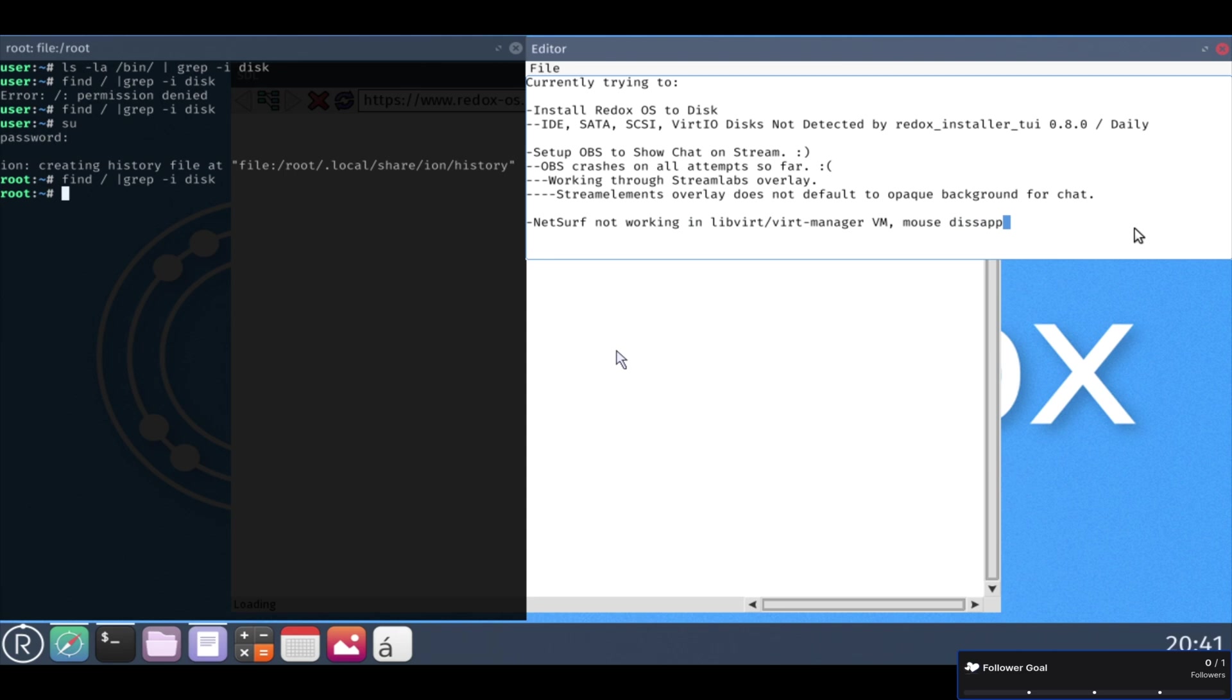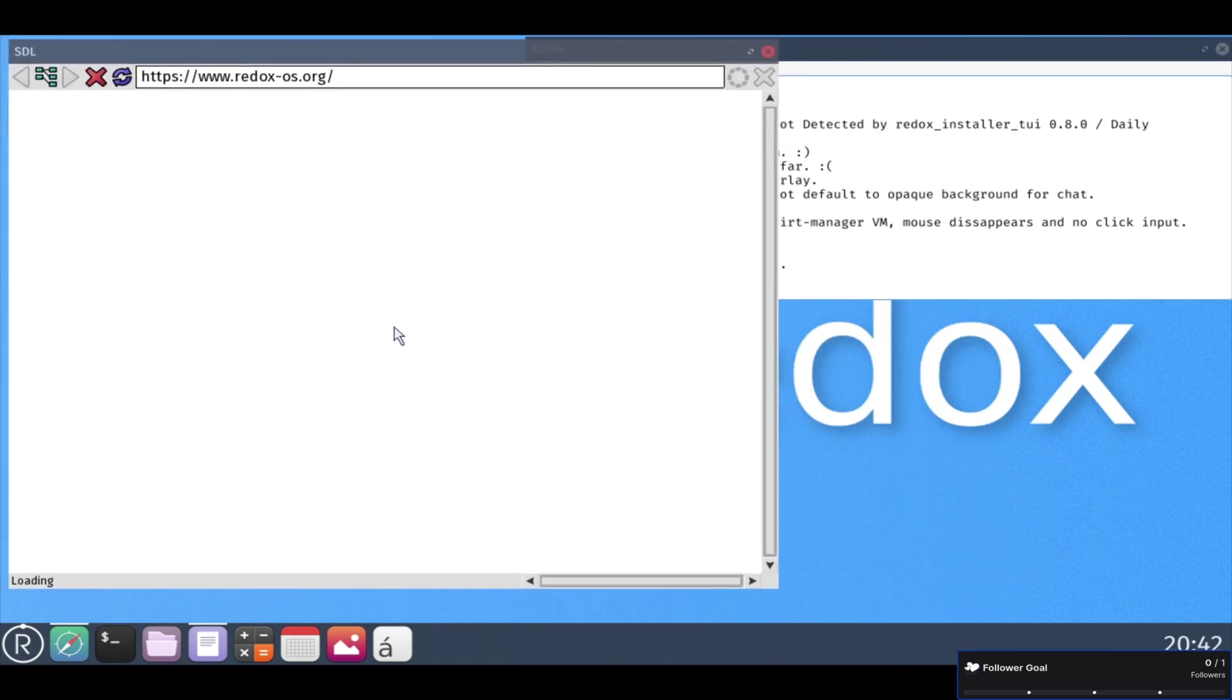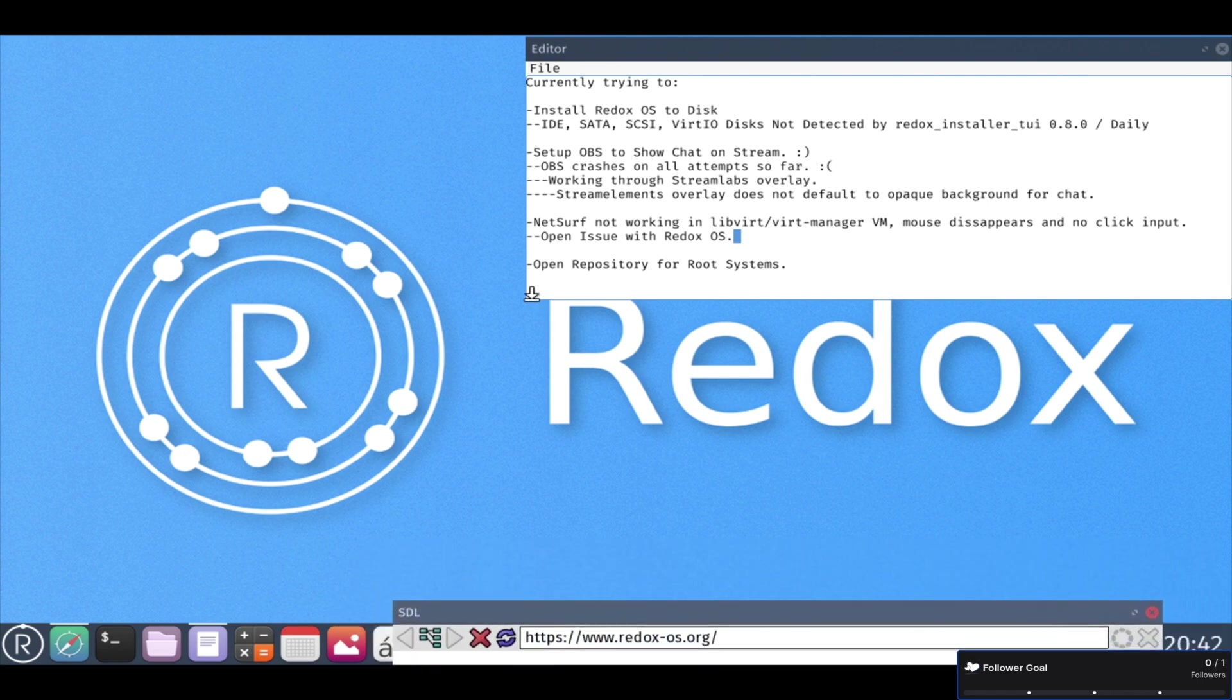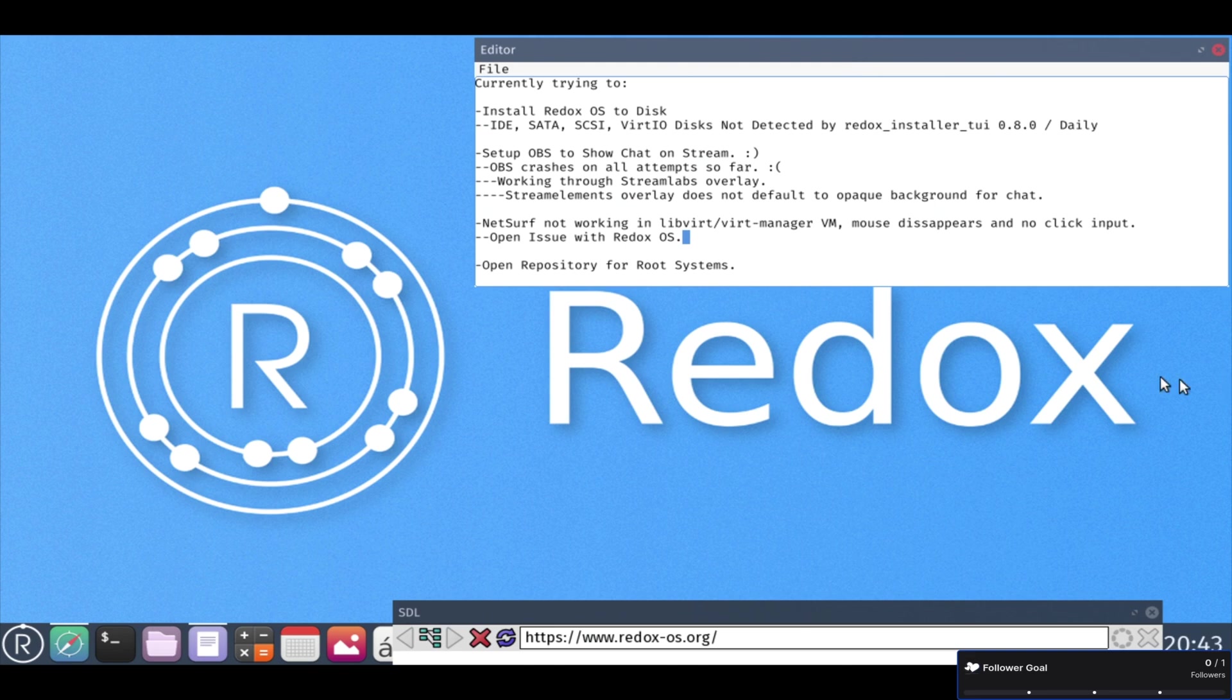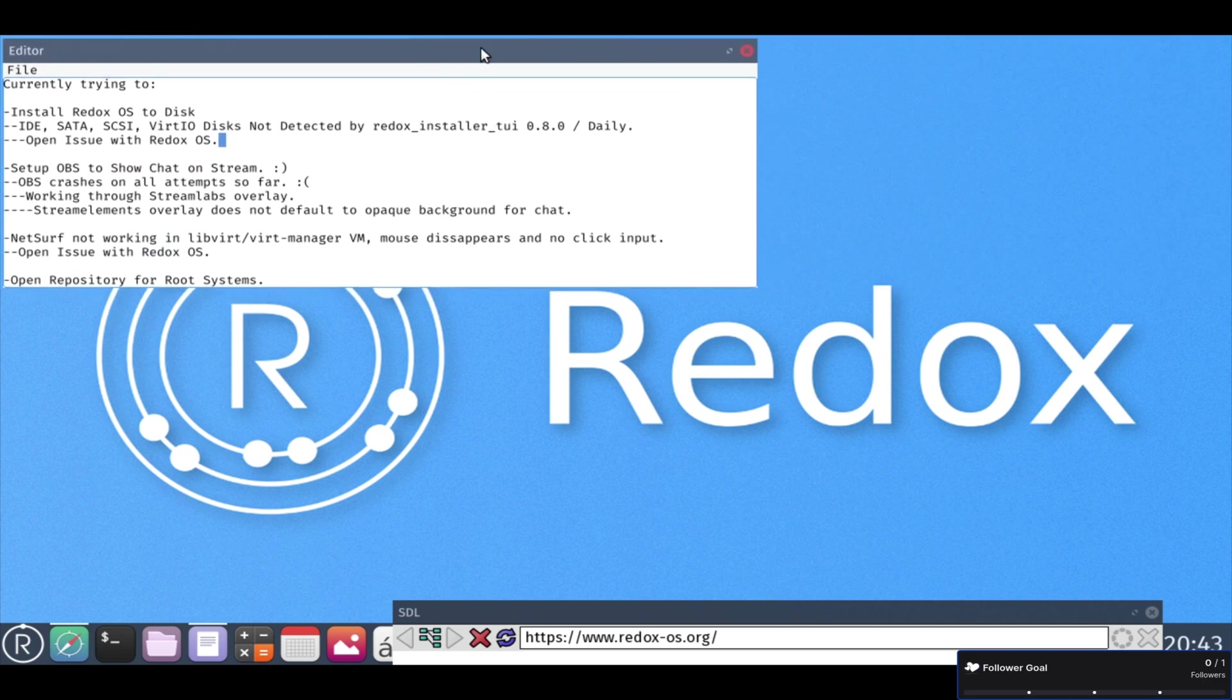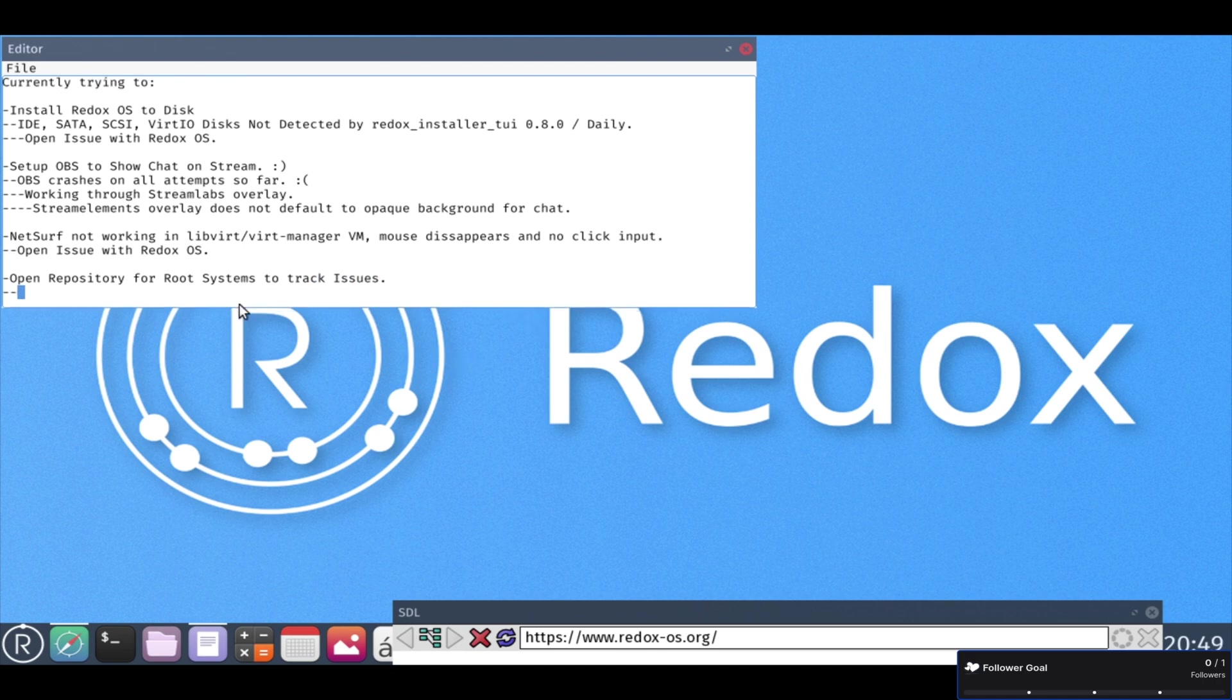Oh yeah. And then NetSurf for whatever reason, I test this both in Redox OS 0.8.0 and then on the latest daily. And it will open the NetSurf browser, but anything within it, the mouse disappears and it does not detect mouse input. So I can't close the window. I can't click on that address bar or anything. I can still click on the title bar, the handle, as you can see, to move the window.